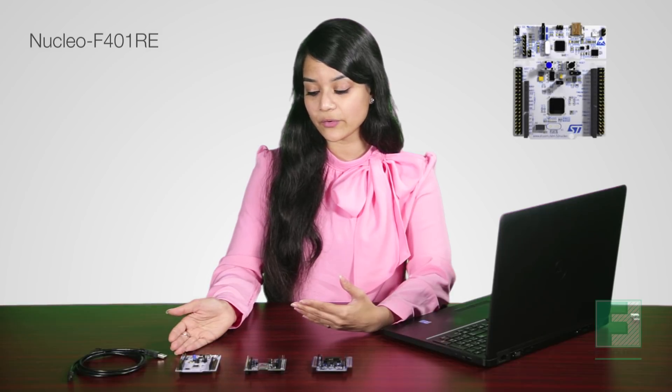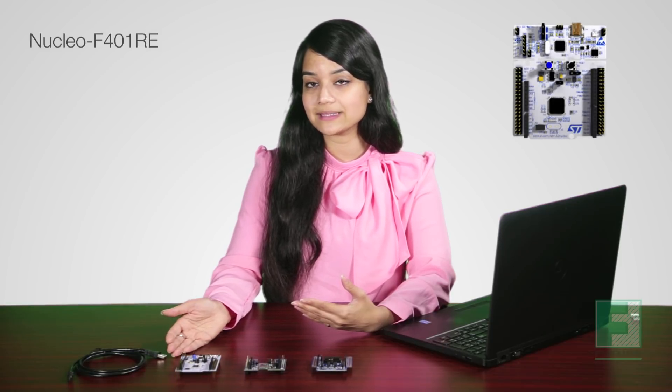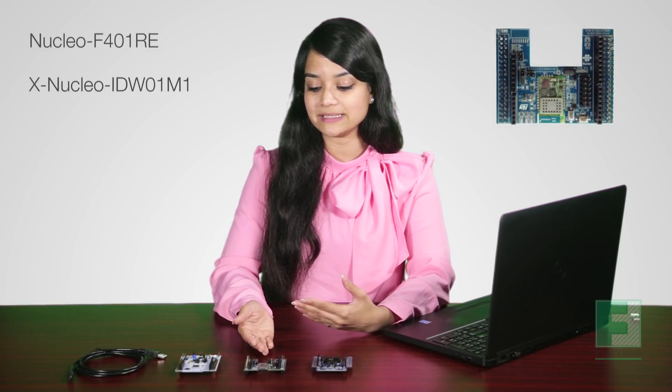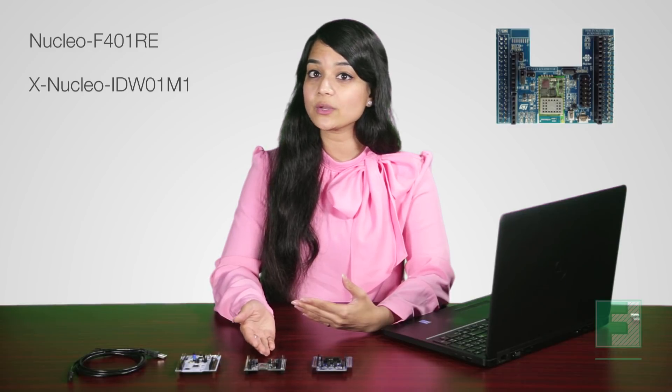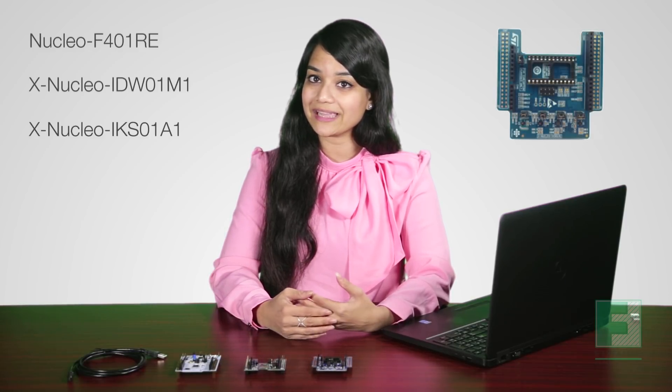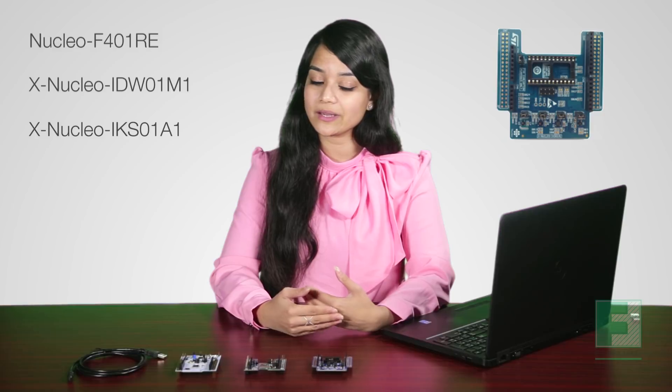For the hardware components, we will need one Nucleo F401RE, this is an MCU board, one XNucleo IDW01M1, which is a Wi-Fi shield, and finally, one XNucleo IKS01A1, which is a MEMS sensor shield.